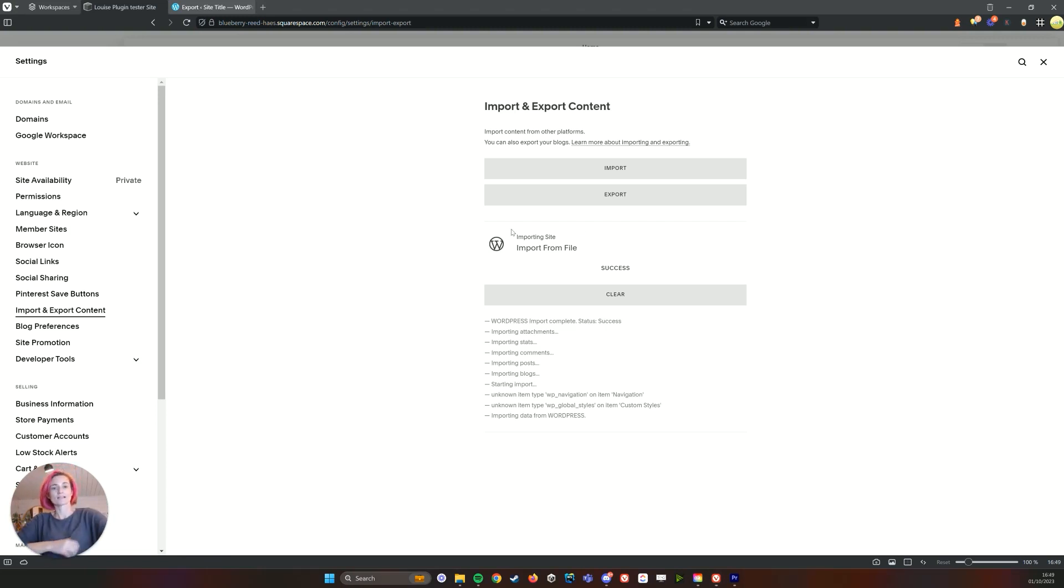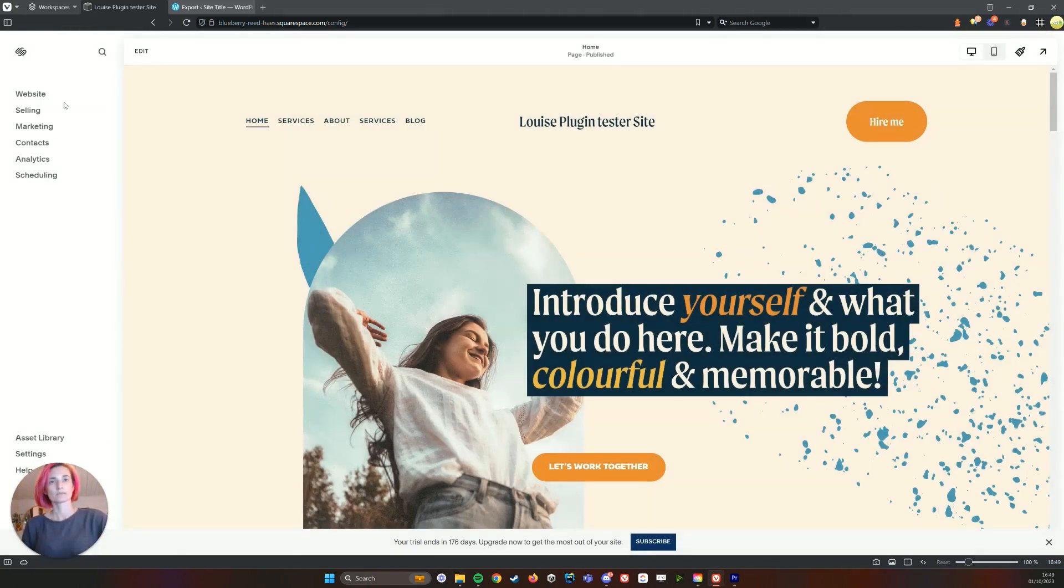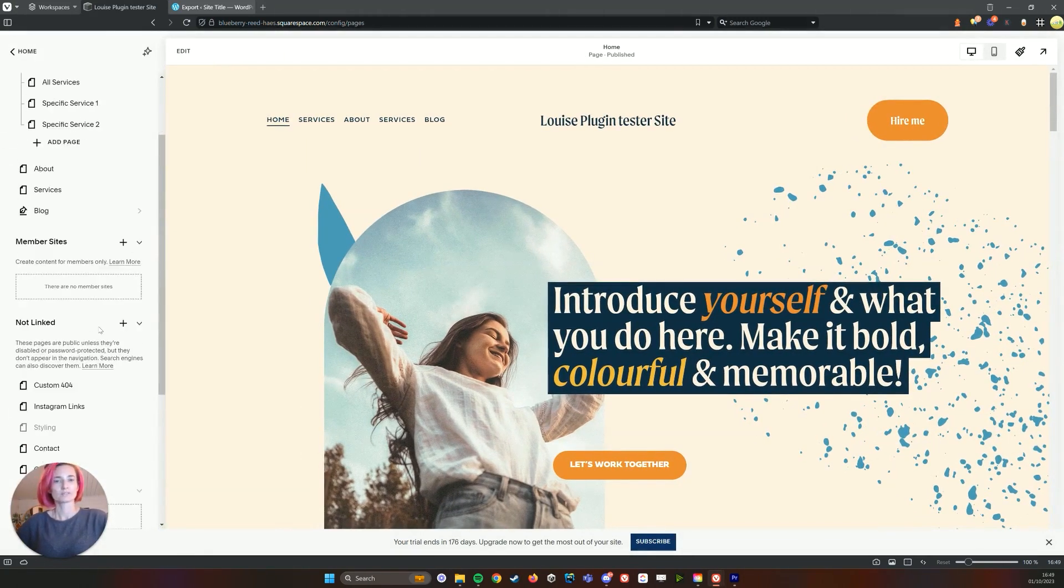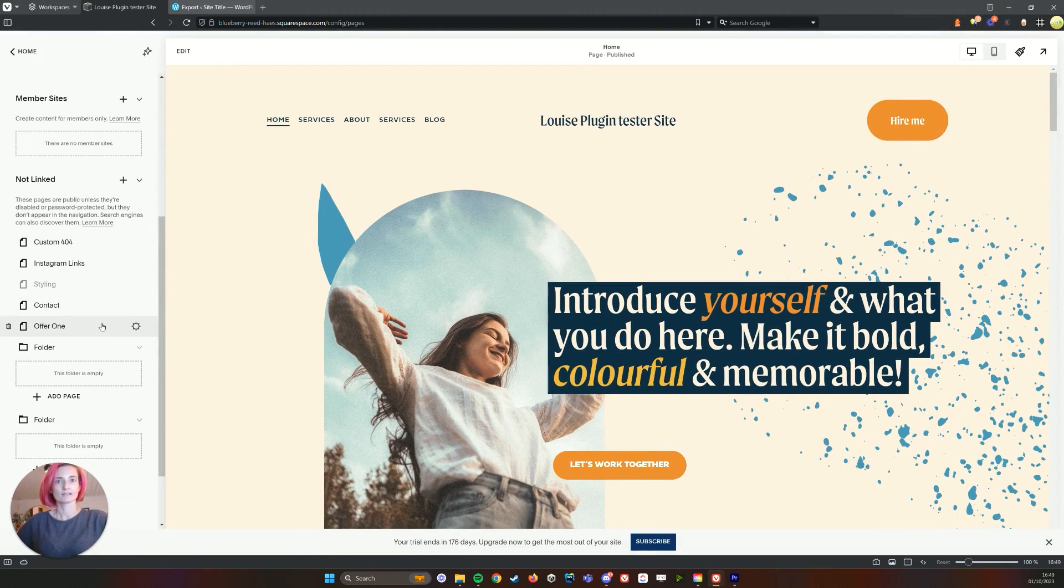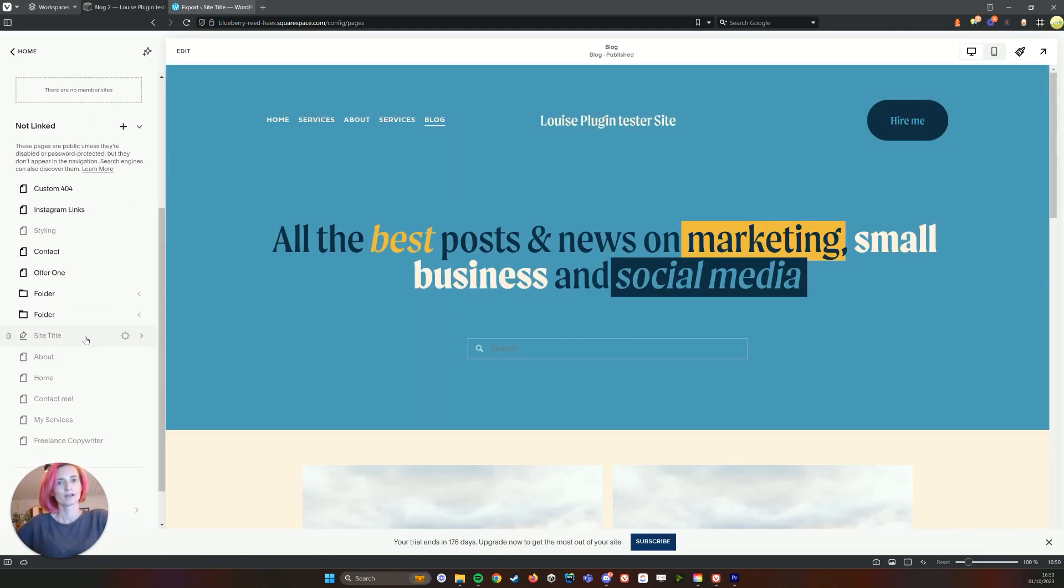Okay, once it has finished importing, you can now go back to your Squarespace website and if you go under website you will now see, often it's unlinked. Ah, here it is.